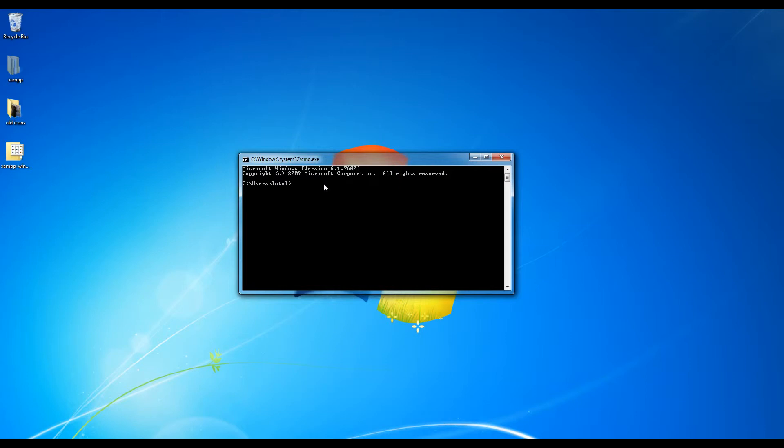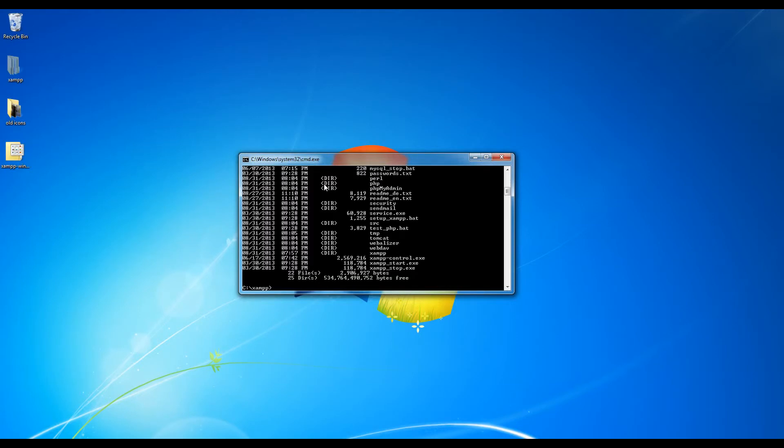So what we want to do is press CD, which is change directory, slash XAMPP. And now we're in the XAMPP folder that we just moved into C drive. If you press DIR and press enter, it's going to show you all the files in this directory.